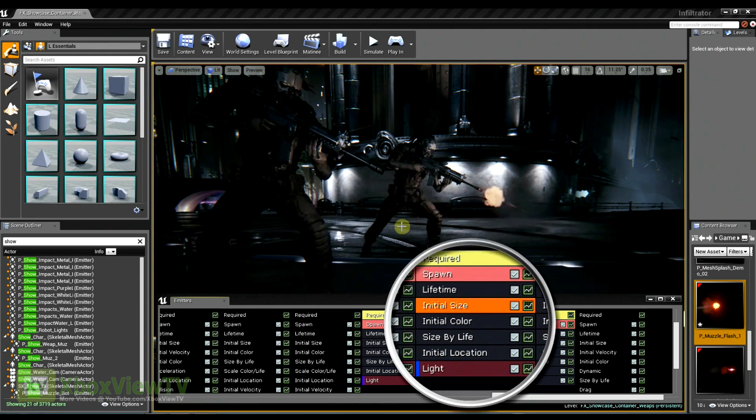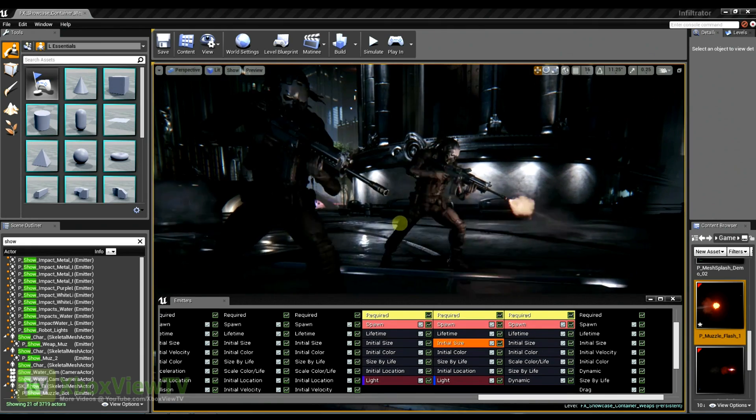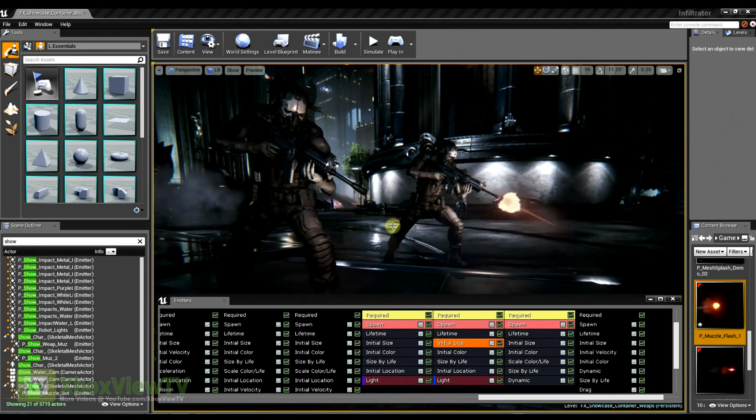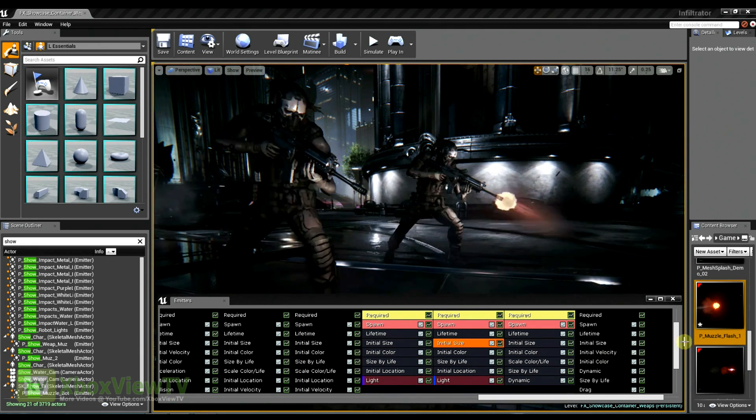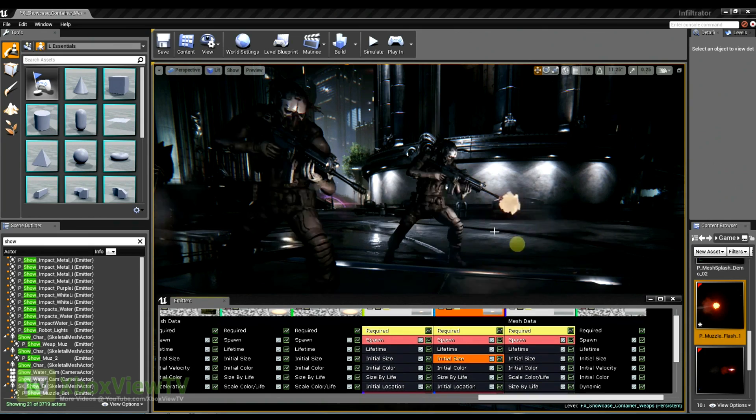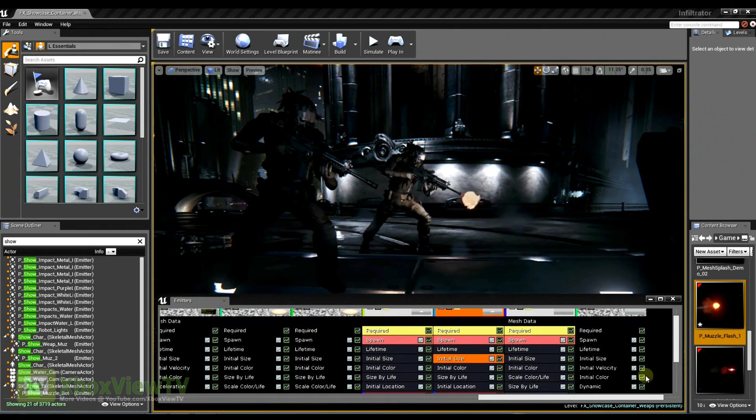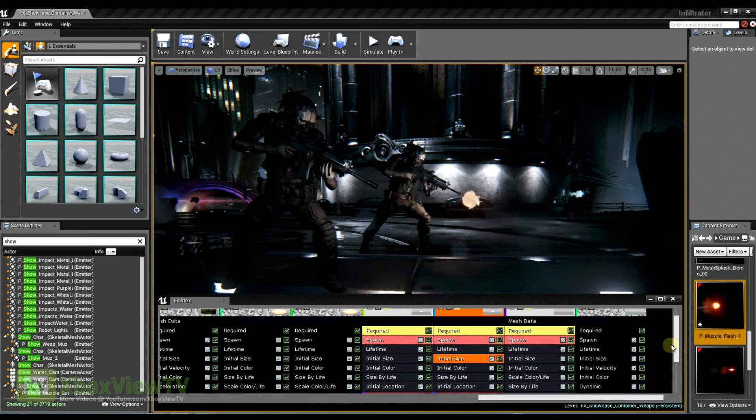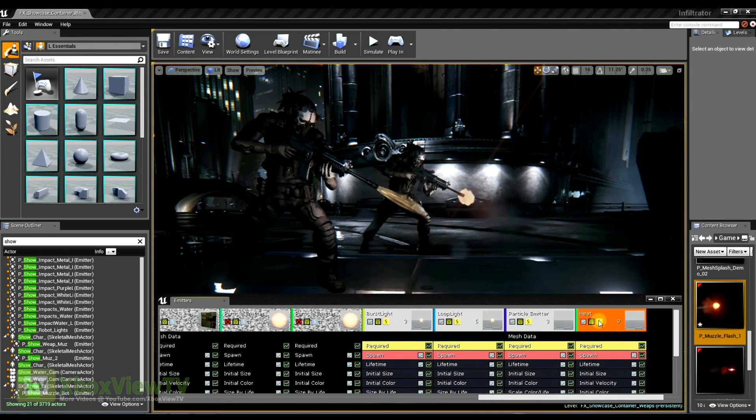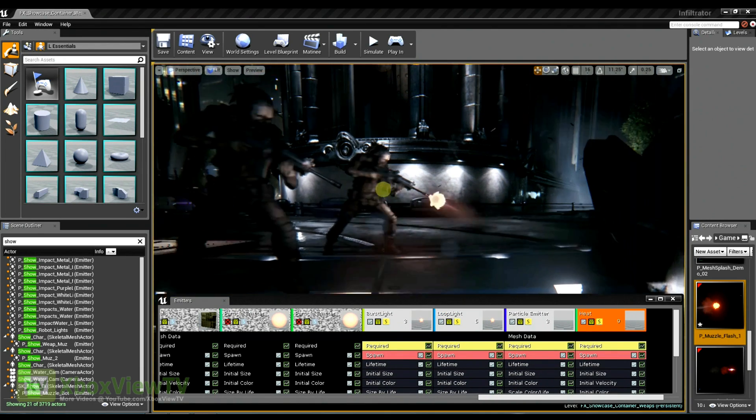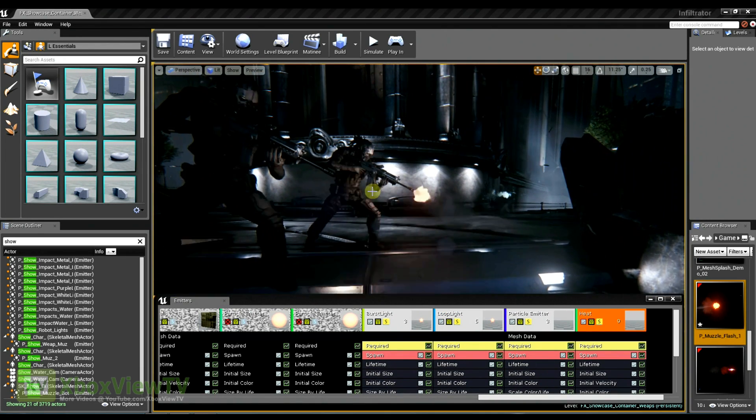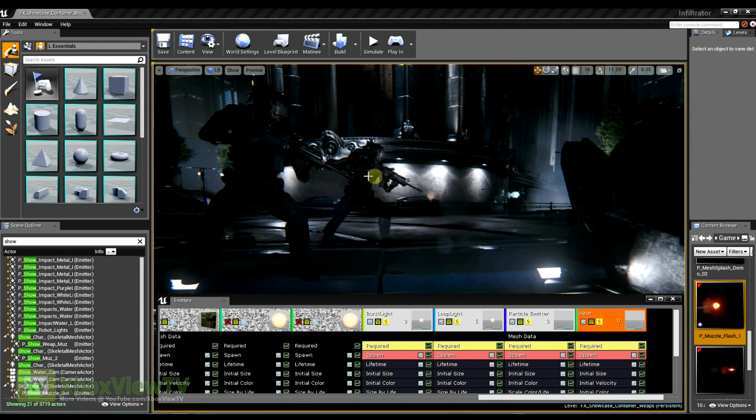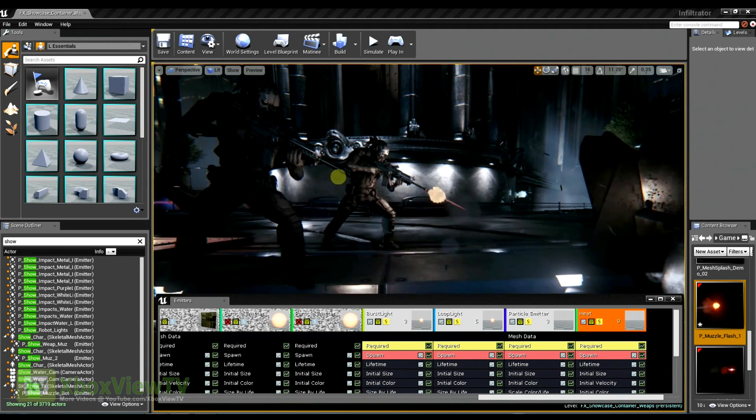Now, are there any other elements to this muzzle flare that really start to make it pop, that really kind of bring it to life? Sure. Another thing that I really think is important to this effect is the distortion that we're using in the world. This is using the refraction in our material, which is a new feature in Unreal Engine 4.